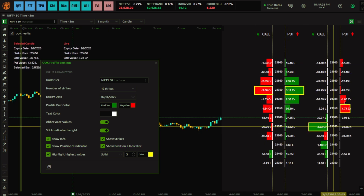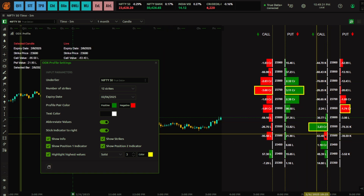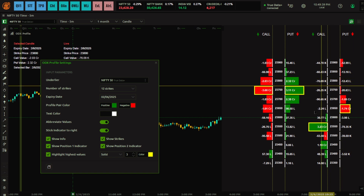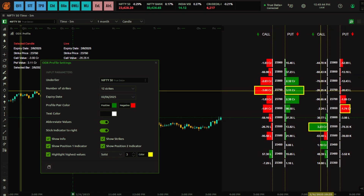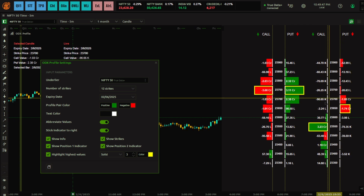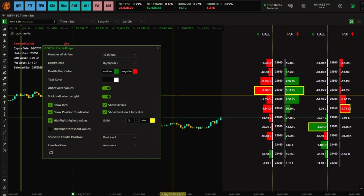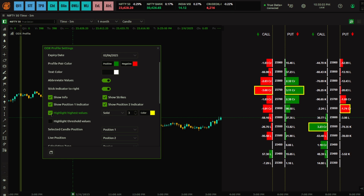Position one and position two allow you to display two different profiles simultaneously. For example, you can have this ODX Profile on position one and an OI Profile on position two. For that, you need to apply another indicator — either the Custom OI Profile or OI Profile, which are two different indicators. We will discuss those in later videos.